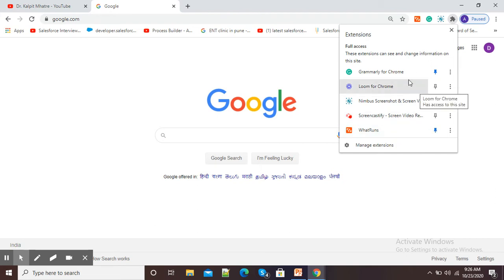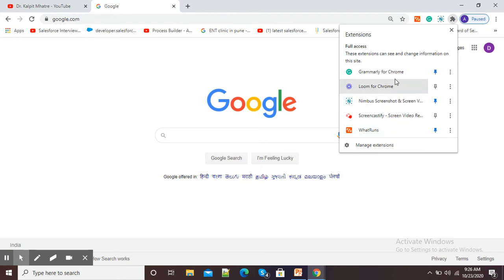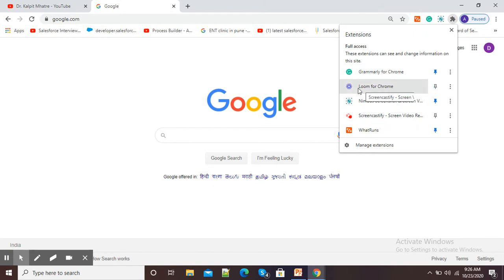So here, the simple method is what I am going to show you in this video. Suppose this is the Loom for Chrome extension and I don't want this in my Google Chrome browser.